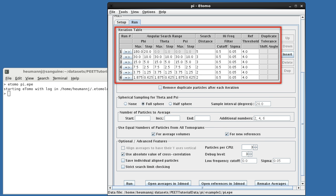Scrolling down, we come to the Iteration table, which is one of the most important PEAT controls. PEAT runs typically proceed iteratively, with alignments using successively finer angular steps at subsequent iterations. At each iteration, a new reference is generated for use in the following one.